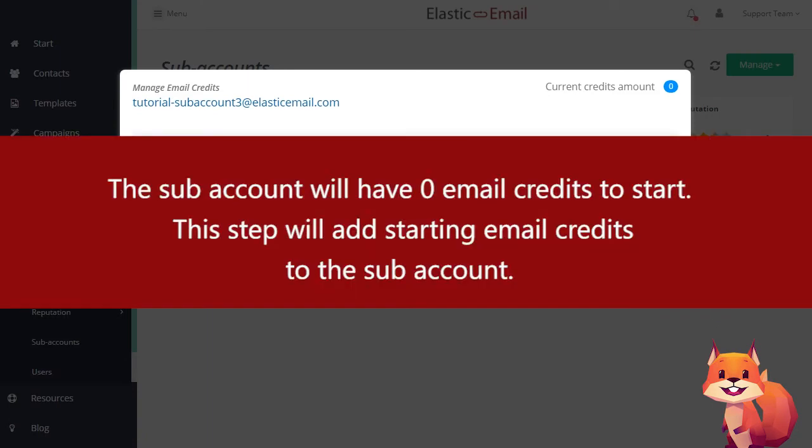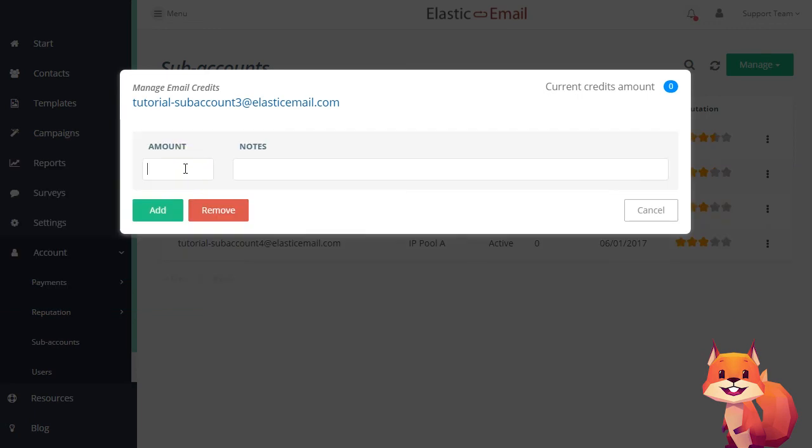The Subaccount will have zero email credits to start. This step will add starting email credits to the Subaccount.